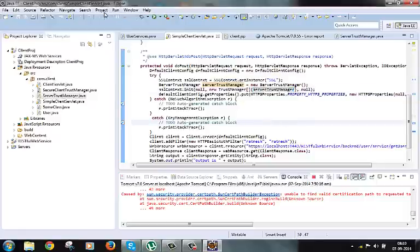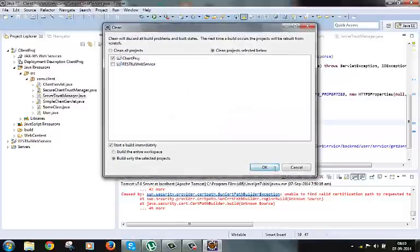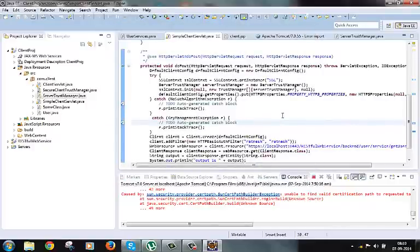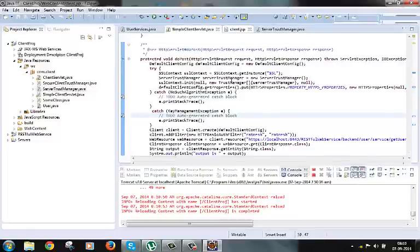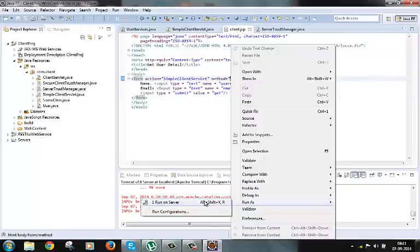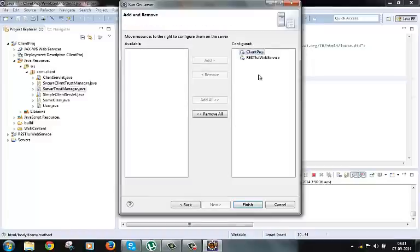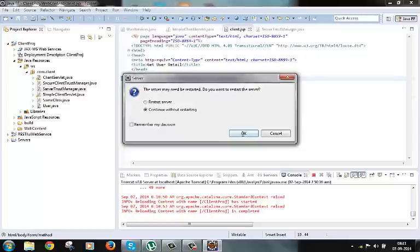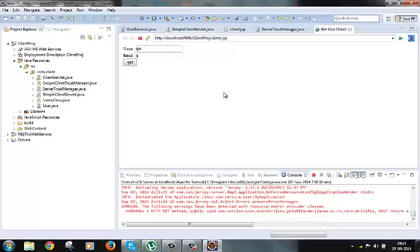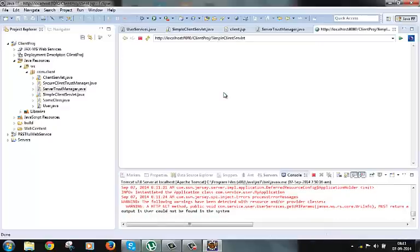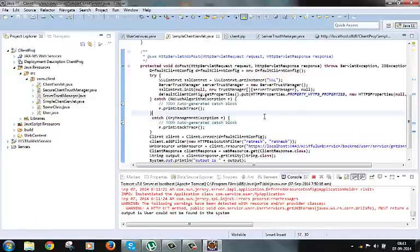Let's try to build this project and test it out. Let's run it on the server. Now you can see that we are not getting an SSL handshake exception. That means the certificate has been validated. This is the way a Java client code can call a secured RESTful service. I hope this was helpful to you.